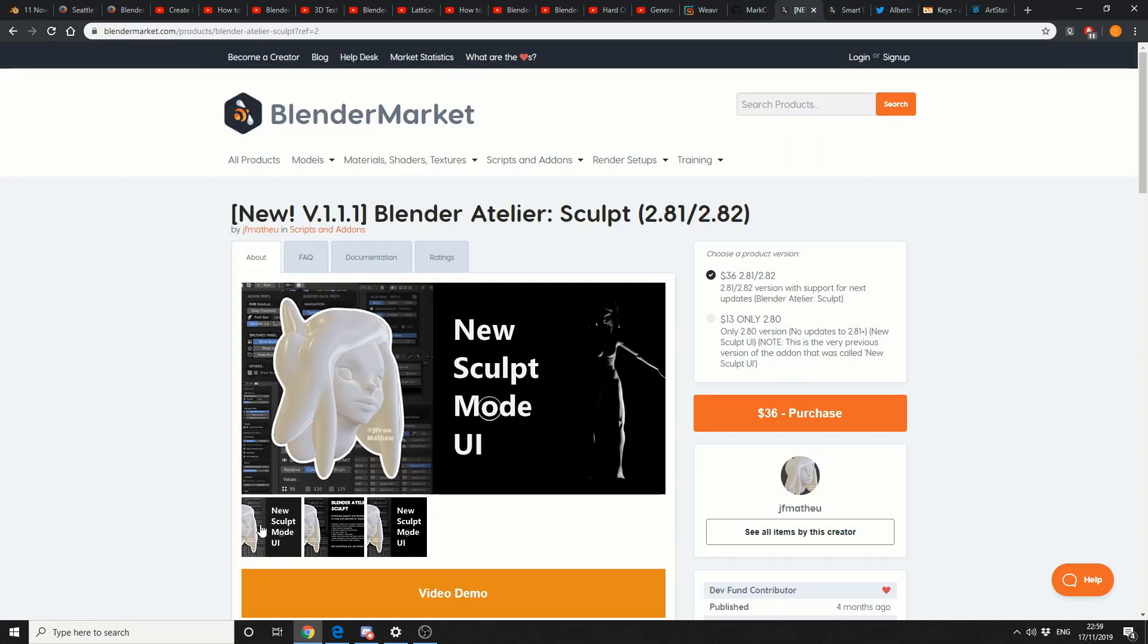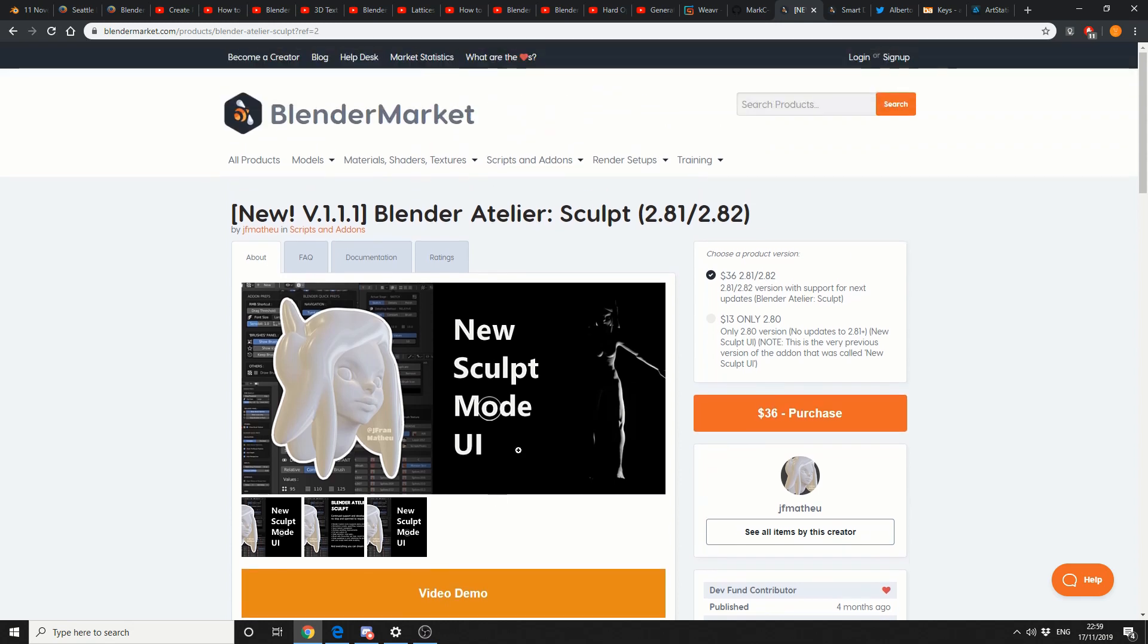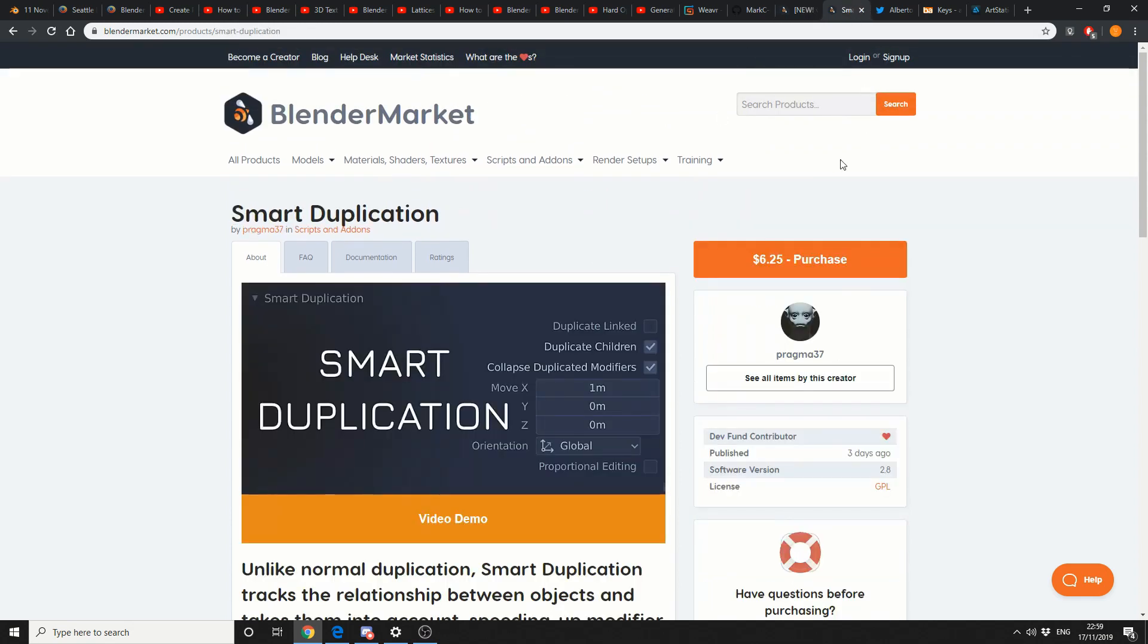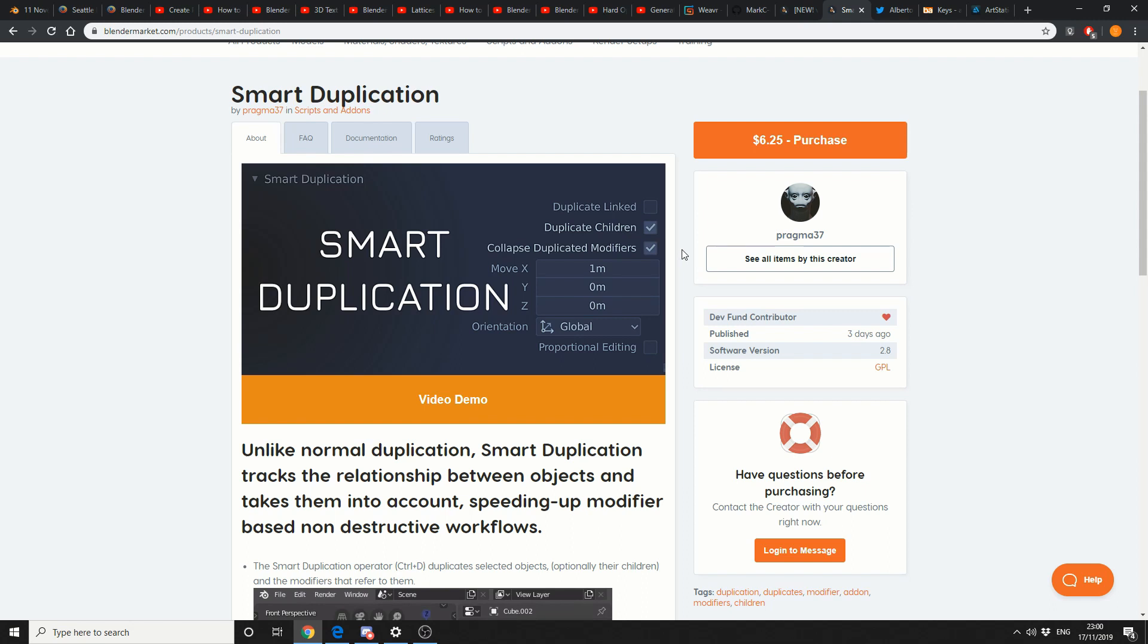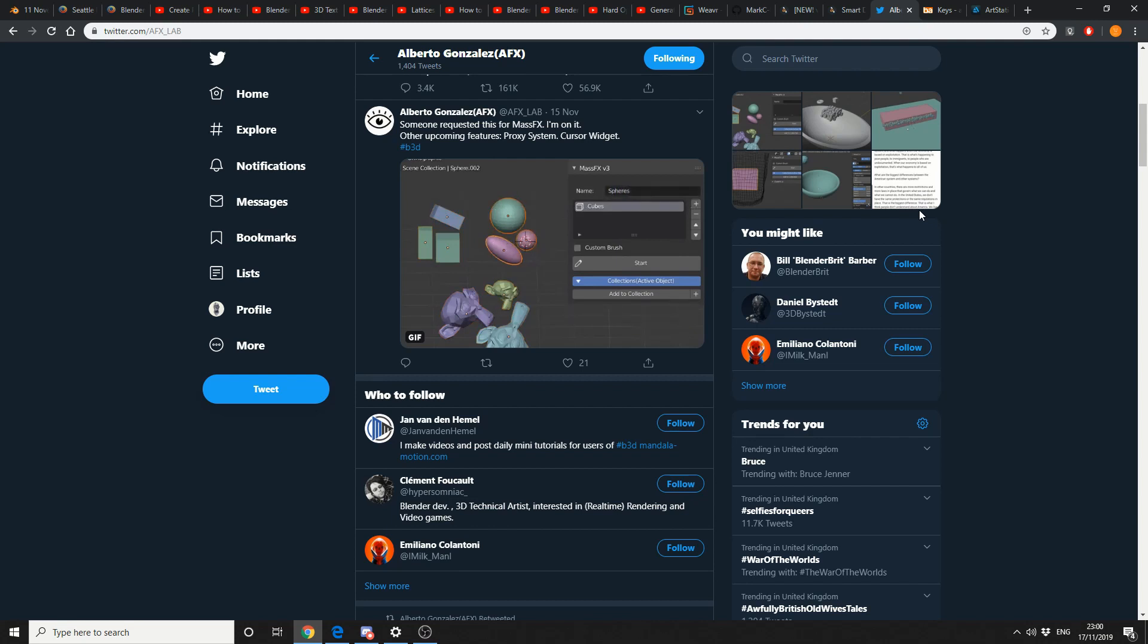So moving on to Blender Market. Now I haven't seen much regarding this plugin. So if you've used it, stick a comment down below. And it's Blender Sculpt. I can't pronounce the second name. I can't even speak at the moment. And I thought I would give you a heads up. It's $36 if you've not seen it before. And just another quick commercial plugin. Smart Duplication. $6.25. If you've bought it, let me know if it's any good. Unlike normal duplication, Smart Duplication tracks the relationship between objects and takes them into account. Fair enough. It looks alright. And just to give you another heads up. I believe Mass FX is nearly ready to launch. There was a couple of tweets about it today. It looks pretty damn good.